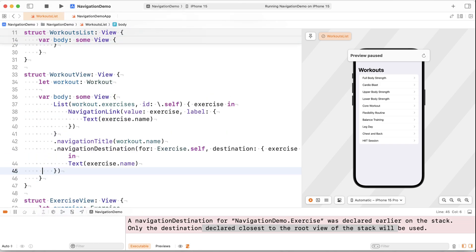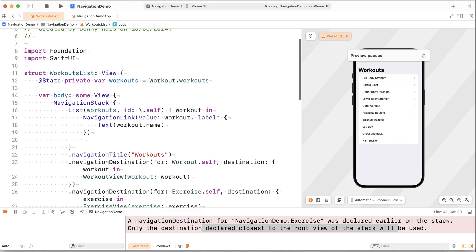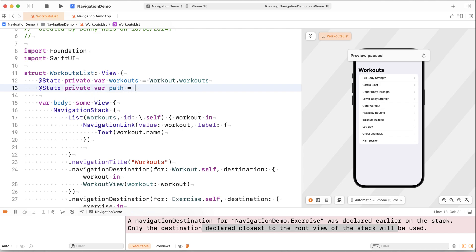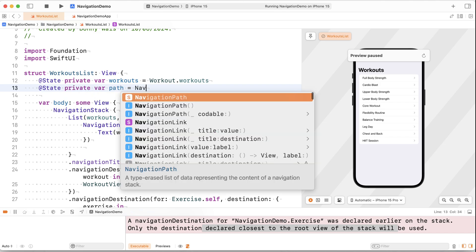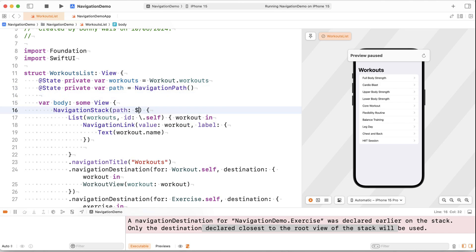Now, earlier on, you saw that a navigation stack can actually take a navigation path. And by default, navigation stack will actually create its own navigation path. But we can also do that. So we can say private var path becomes a navigation path that we can now pass a binding to, to the navigation stack.